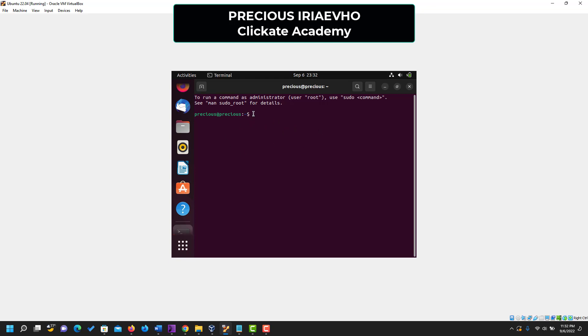The very first thing you need to do is to say sudo apt update. Please take note of what I just typed in and follow me. sudo apt update. Then click on enter. Then it's going to ask you for the password for your account. Please put in your password and click enter.